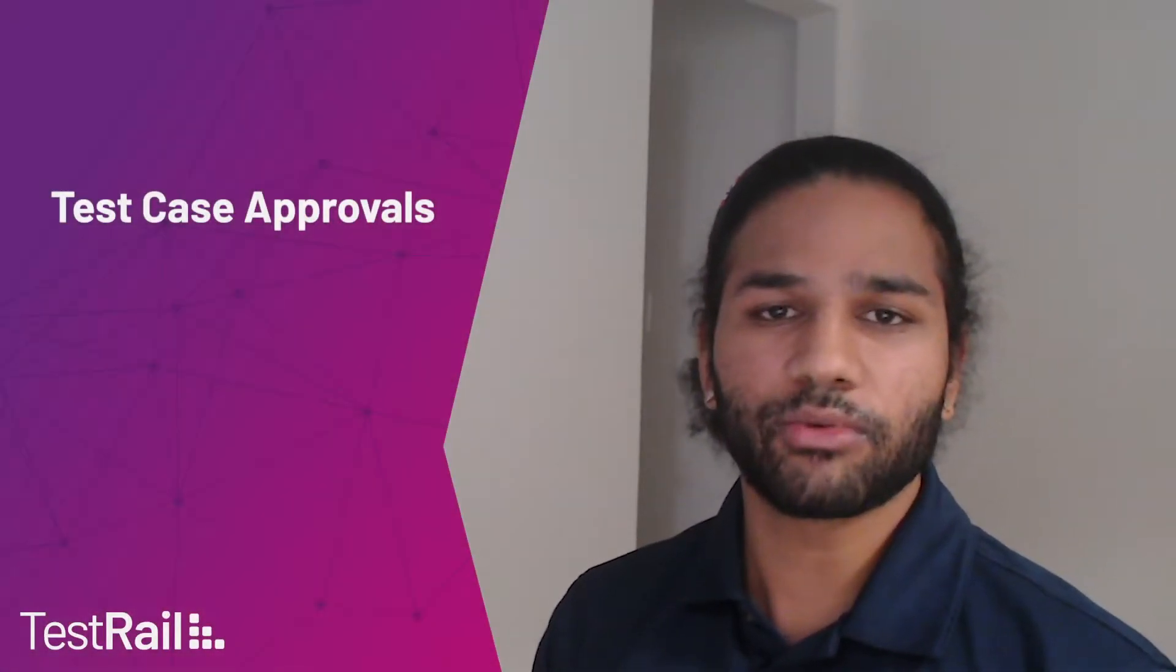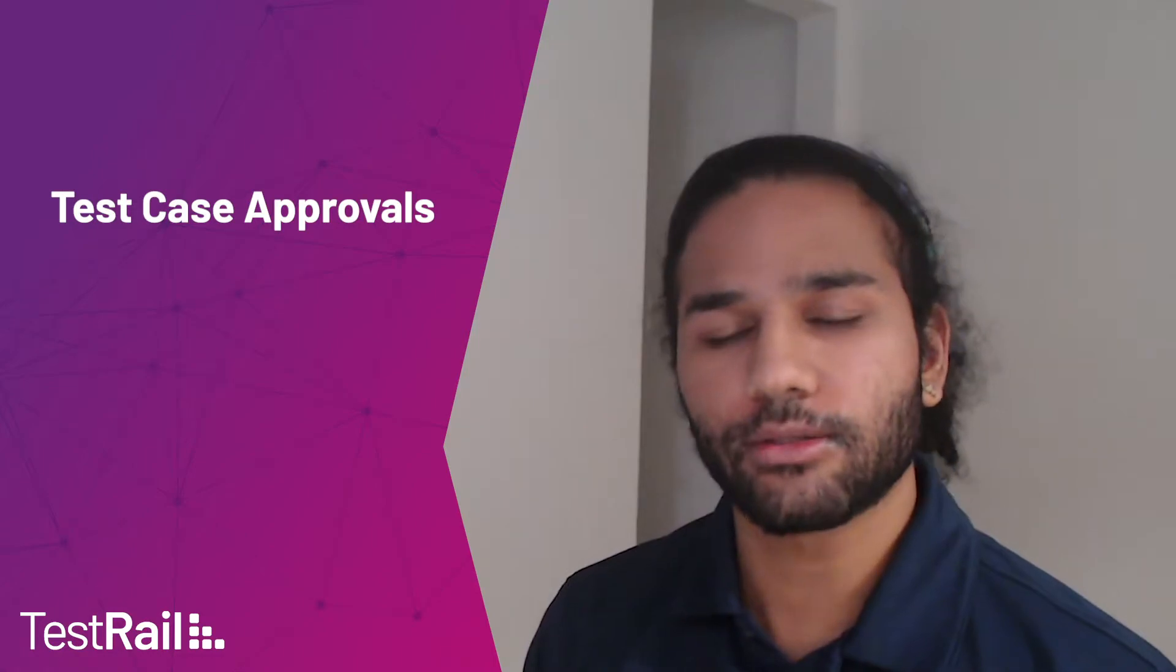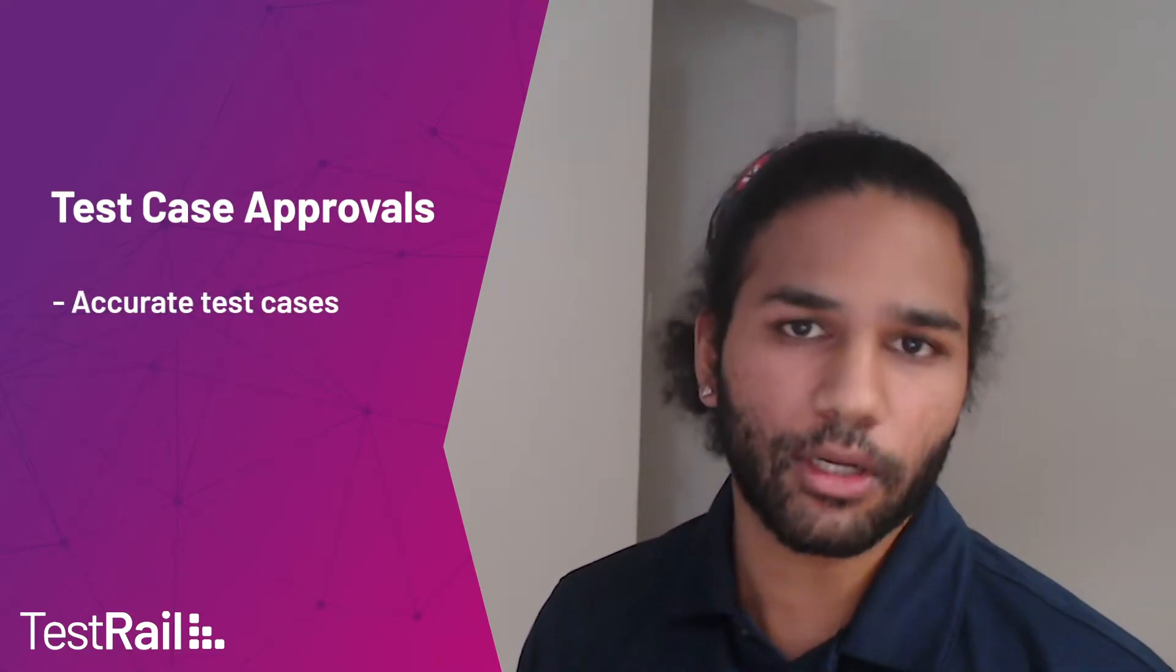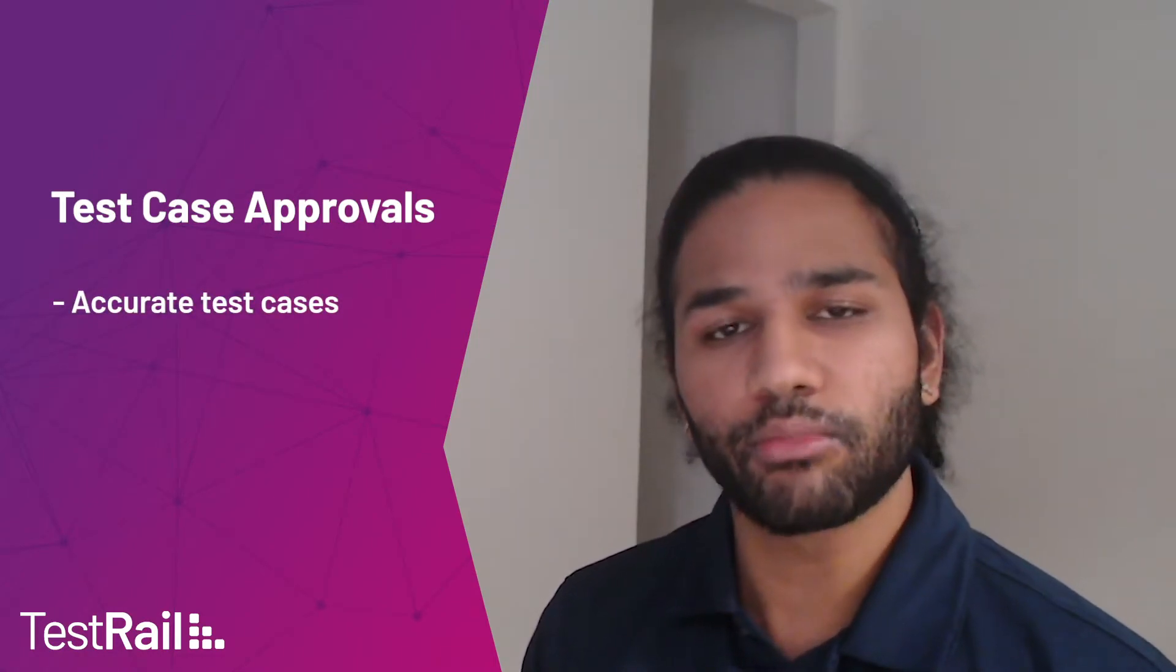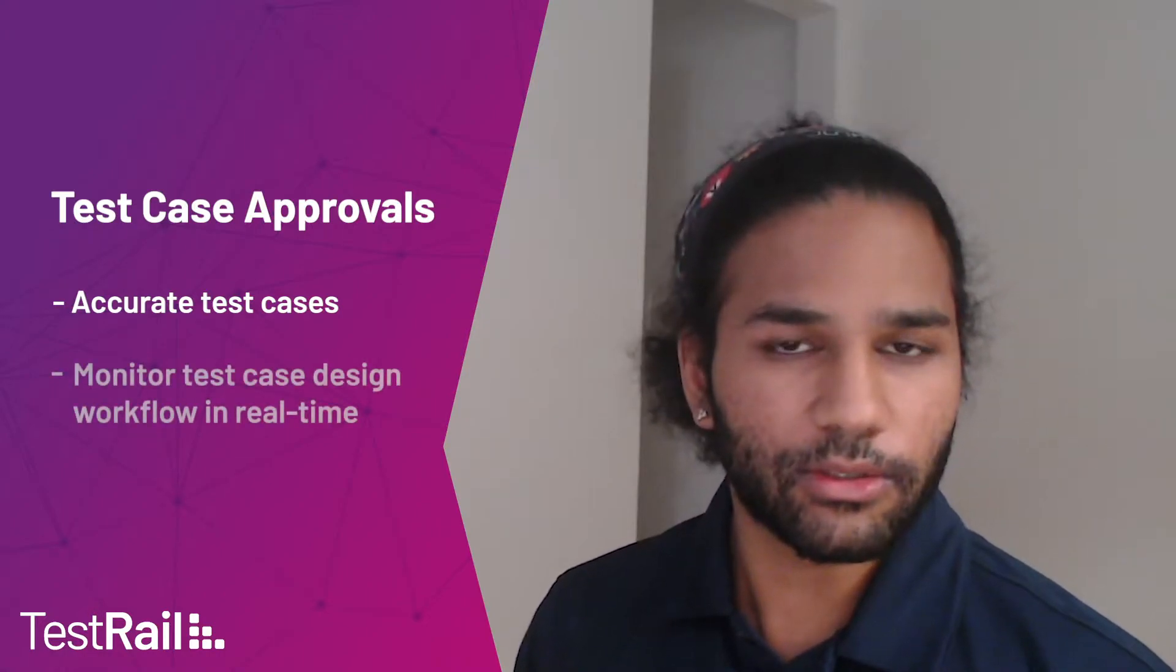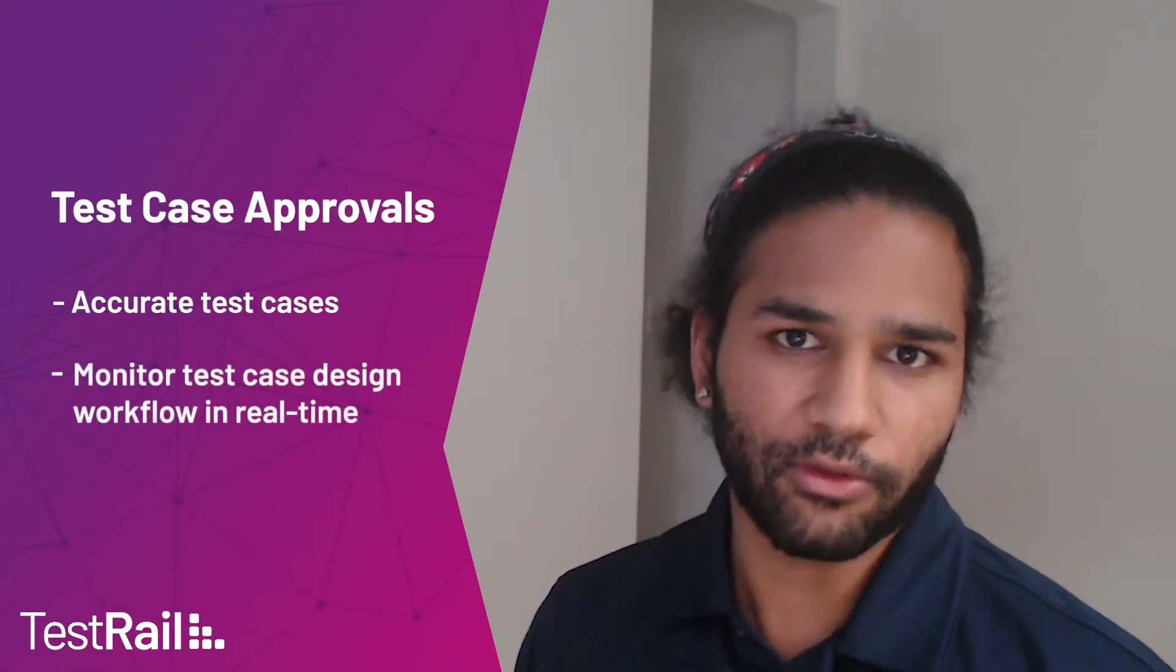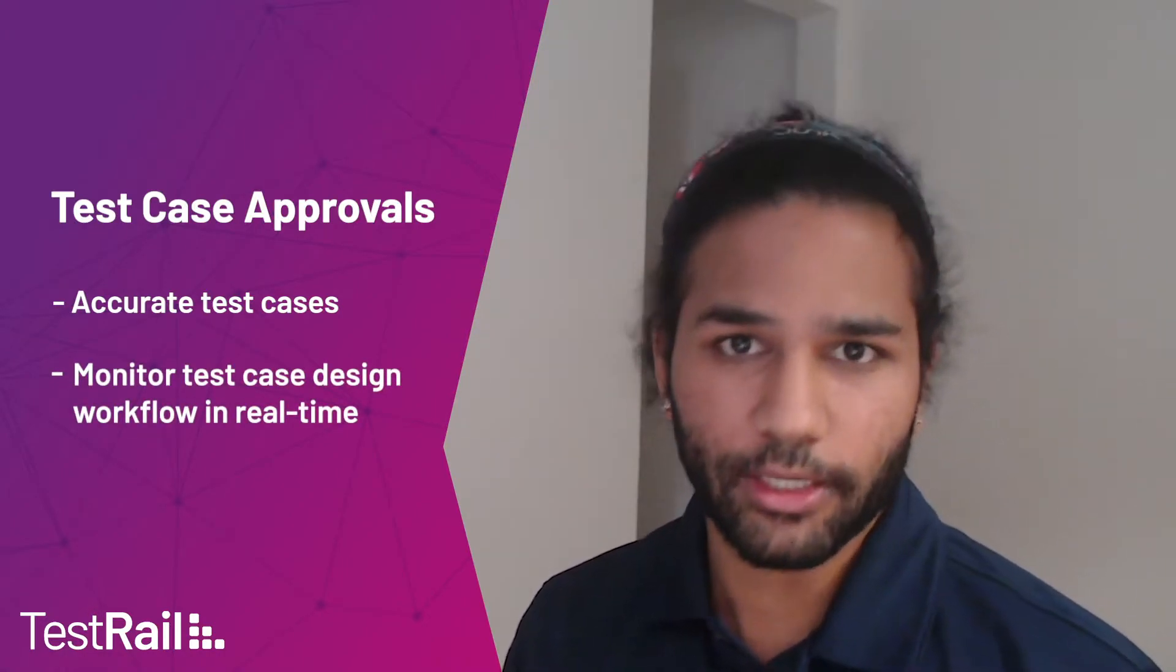Hi, my name is Sanjeev and today I'll be demonstrating an enterprise feature test case approvals. Test case approvals give you a way to ensure that your test case repository is accurate and up-to-date by building an approval process into your test case design flow that you can monitor in real time.